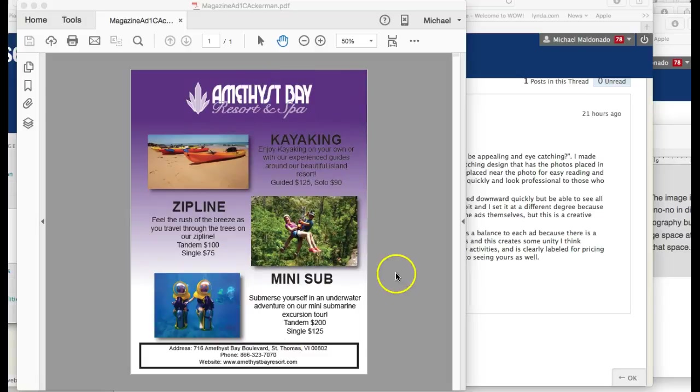Good job, you followed the recommendations very well. Awesome, good job!